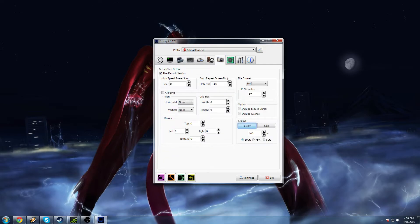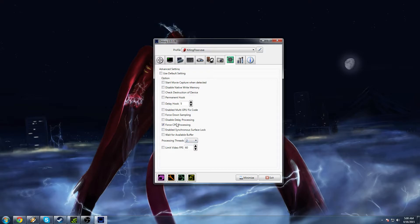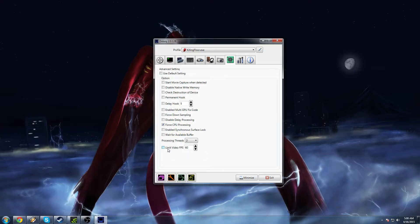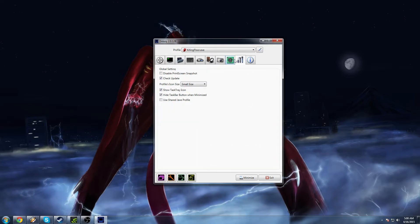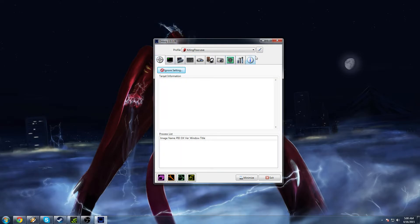This is just for screenshots. I don't really take screenshots with this, so I'm going to ignore that. And then for this, click forced CPU processing. The rest of that you don't really need to know about. You can use the limit video FPS if you're playing an older game that can't handle above 60 frames. But typically, I never really use this. And really, that's it. That's all you need to know about DXtory.